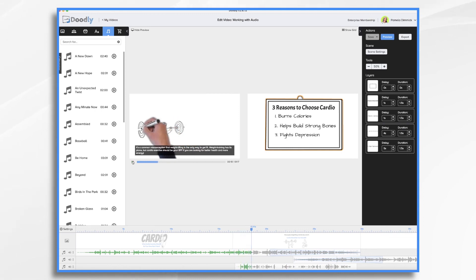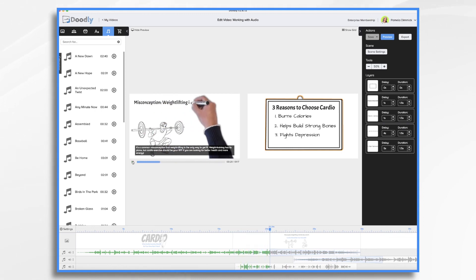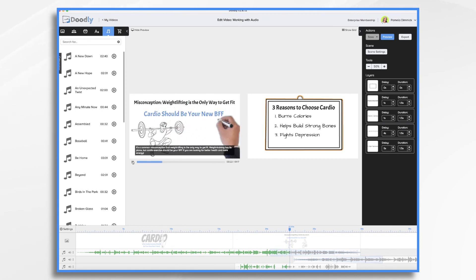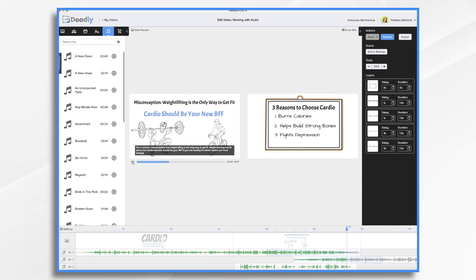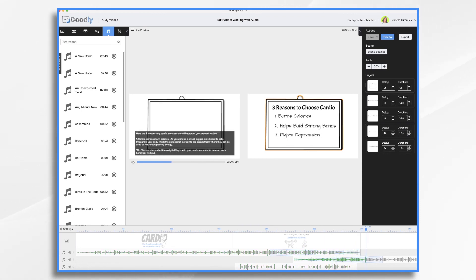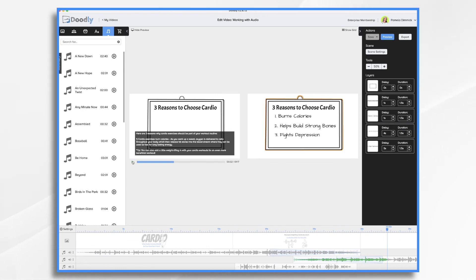It's a common misconception that weightlifting is the only way to get fit. Weight training has its place, but cardio exercise should be your BFF if you are looking for better health and more energy. Here are three reasons why cardio exercise... Did you hear how that music faded out and the new one faded in all together? Nice little crossfade effect. And that's how you work with audio and use multiple audio tracks in Doodly. Thanks for watching.